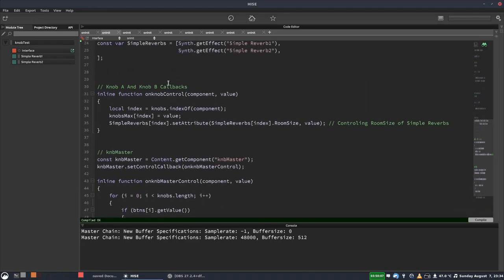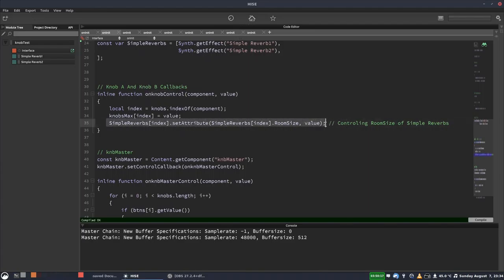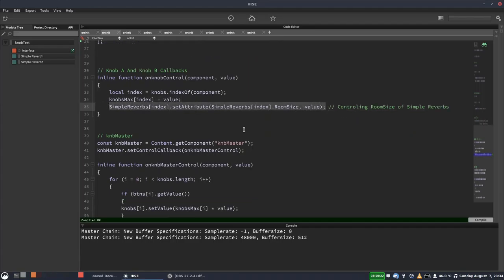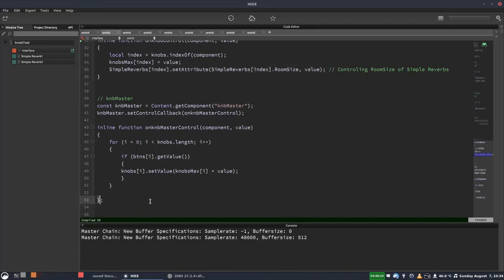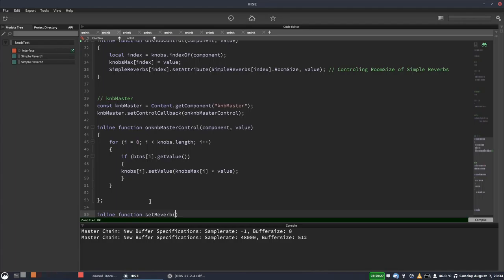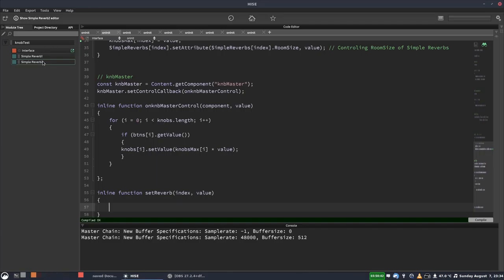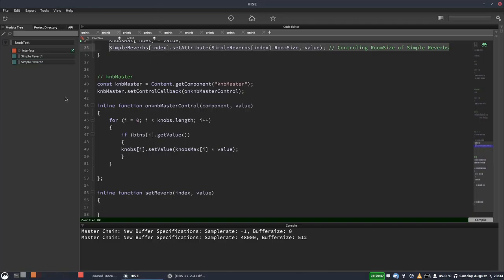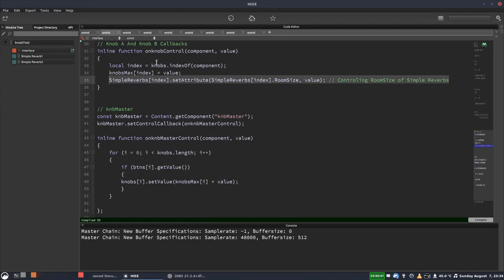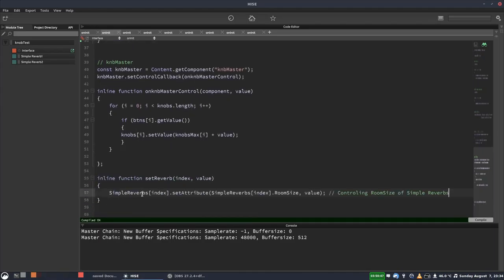So this is the action that's called when they move one of the knobs, either the A or B knob. And then it's setting the reverb here. So what I'm suggesting is we move this into its own function. So let's make a function down here. We'll call it set reverb. We could give it a more interesting name, but that'll do. And we're going to take two parameters. The first one's going to be the index of the reverb. So are we working on reverb1 or reverb2? And the value, that's going to be the room size.